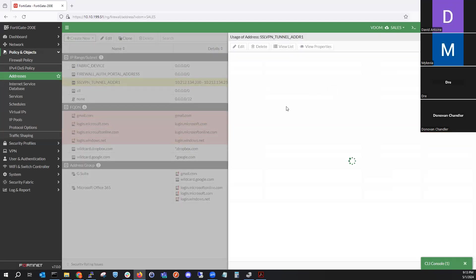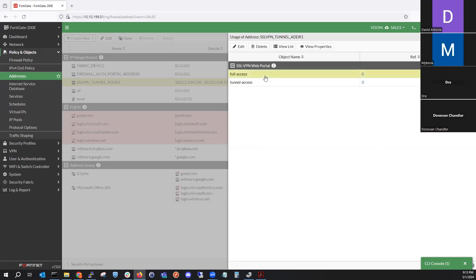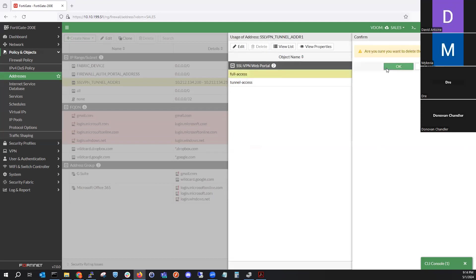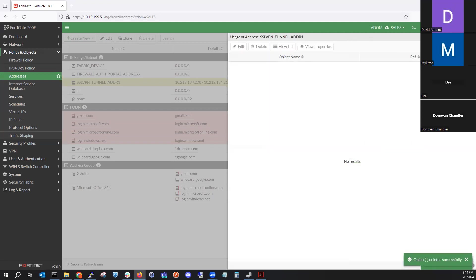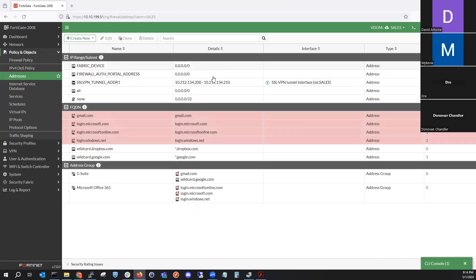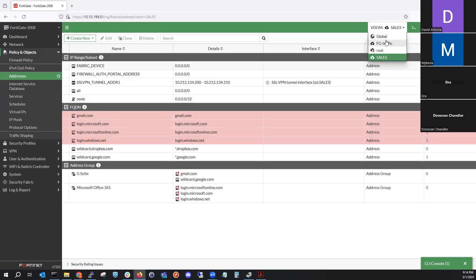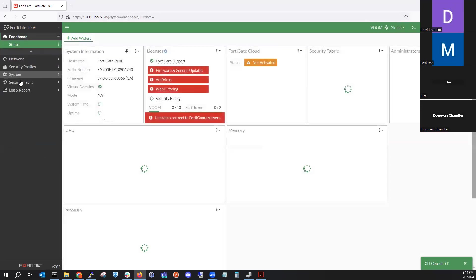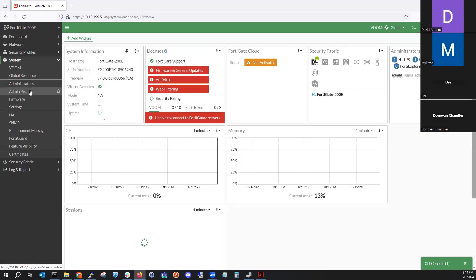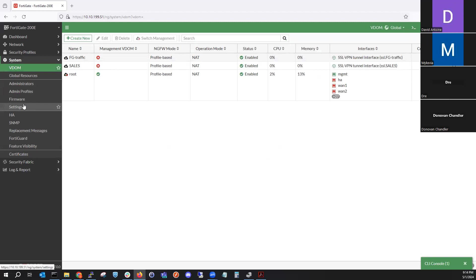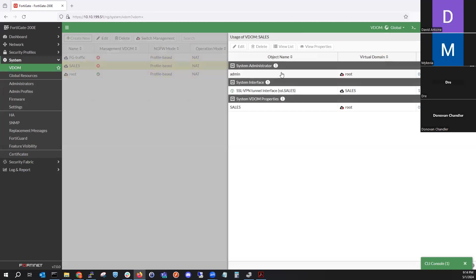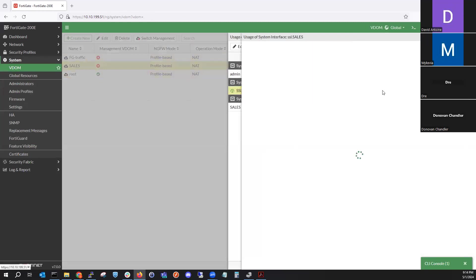There are a lot of address objects and references pointing to that VDOM, which is something to keep in mind whenever you're creating a VDOM and adding things. You have to clean everything up before switching back. Take your time, make sure you know everything that's been configured so you can reset it properly — there shouldn't be any remaining references.